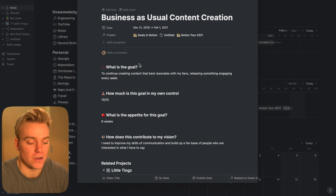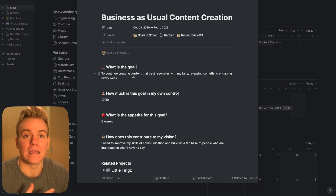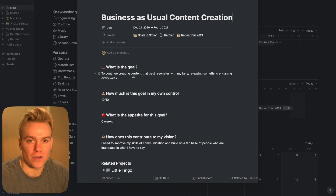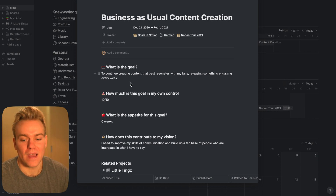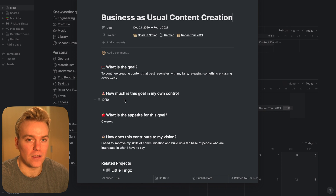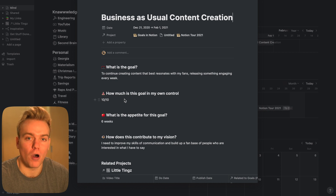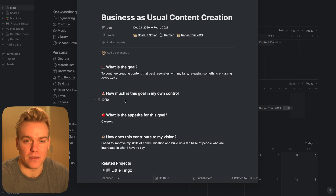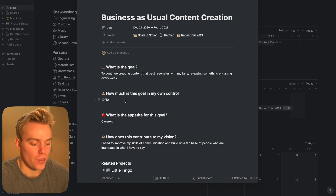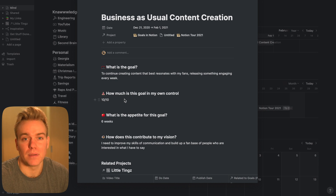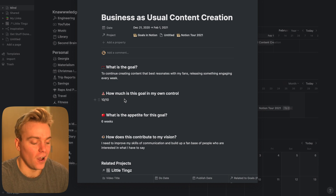Then I ask myself, how much is that goal within my own control? And if it's less than like an eight or nine out of 10, that's usually a signal to me that this isn't a good goal because it's too focused on outcome rather than my own internal process and locus of control. With this goal — putting out videos every week, putting out newsletters every week — that's something I completely have control over. So unless I get hit by a bus, that's going to go out. That's why I've rated it 10 out of 10.